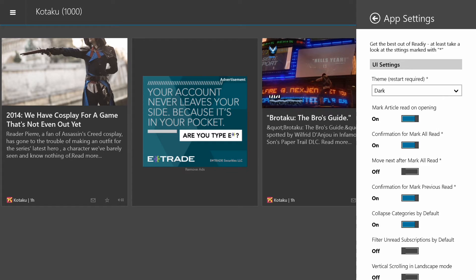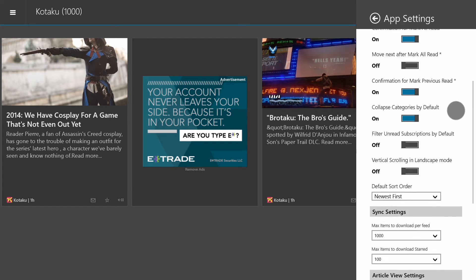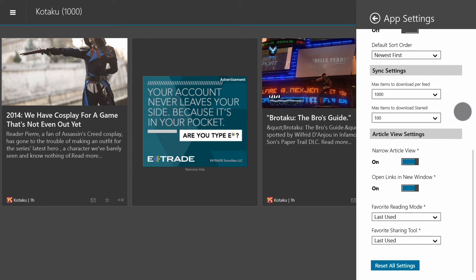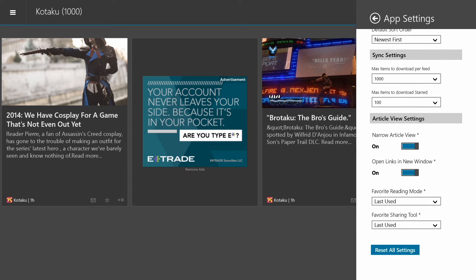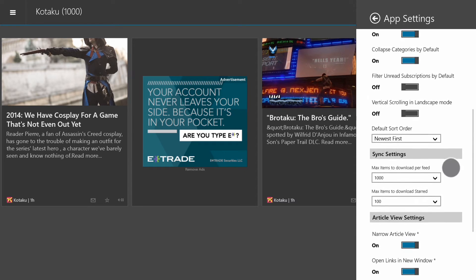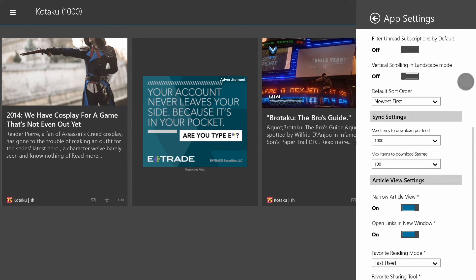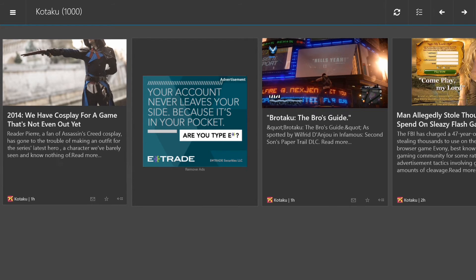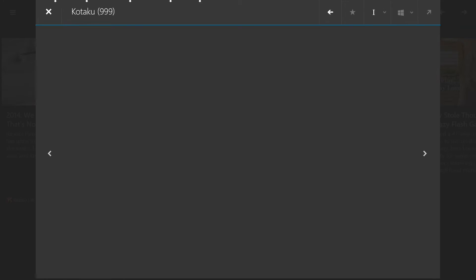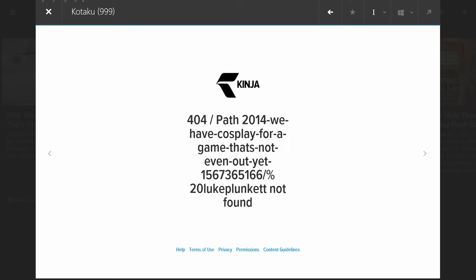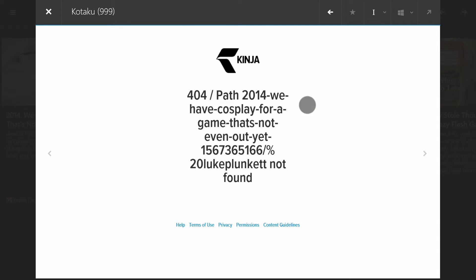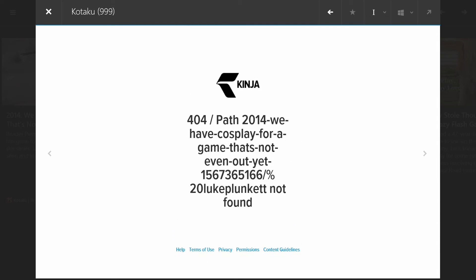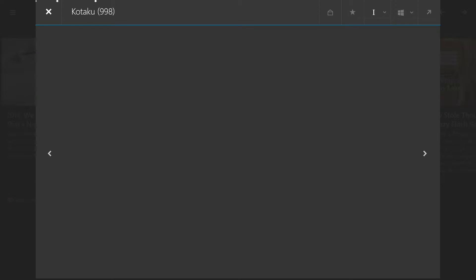And look at all of these settings. It is ridiculous how many things you can choose to do here. The narrow article view I do want to show you real quickly. So you can see, obviously this is narrow, you can cycle through blog posts just like that.